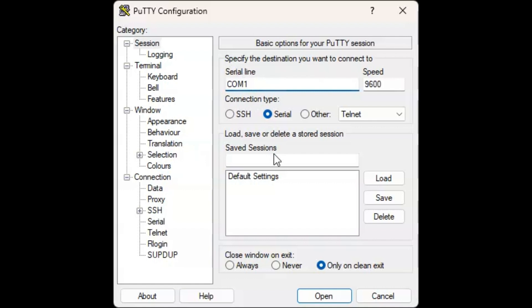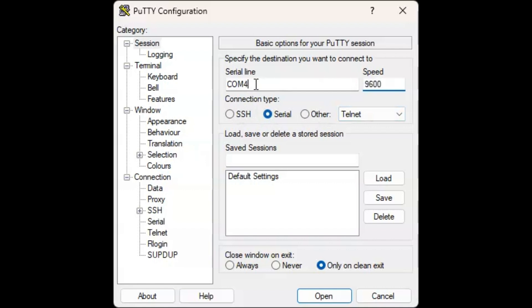Remember, mine was COM4. We saw that on the device manager. So I'm going to just type in 4 over here. And then under the speed, I'm going to leave that 9600 because this is the default for my GPS module. You might need to change this depending on which GPS module you're using. I will leave a link to the one that I'm using in the description as well. Now you have this setting selected and you have the COM correctly and the correct speed.